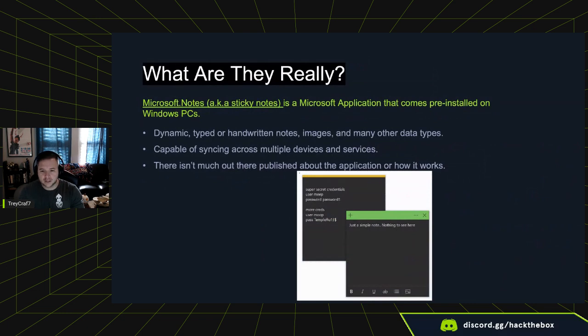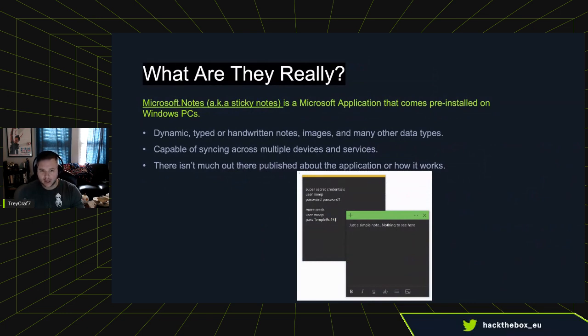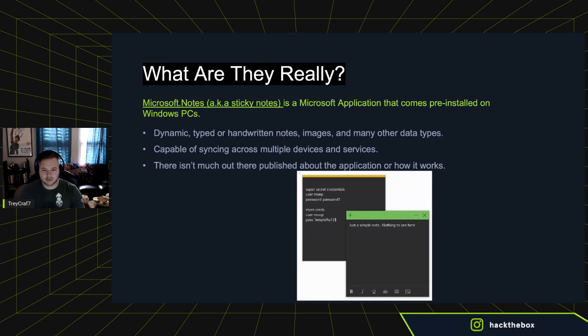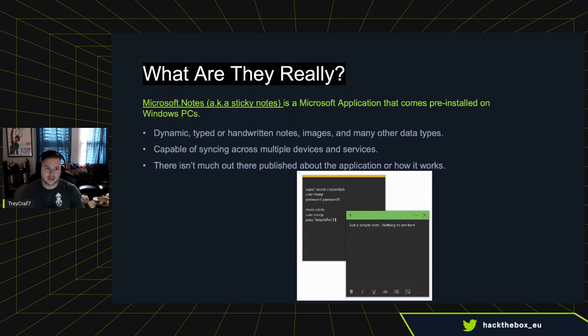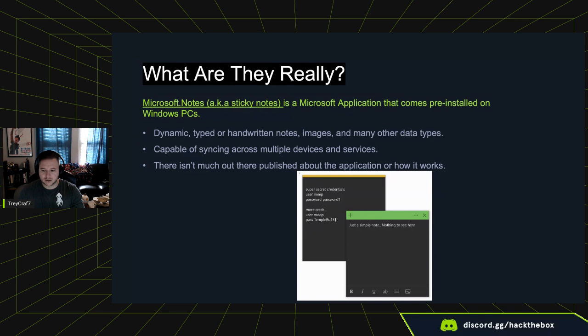Sticky Notes 101. What are they really? So Microsoft.Notes, aka Sticky Notes app, is really just an application that comes pre-installed or you can grab it from the Microsoft store on any Windows PC. So it's not just on PC versions. It's on their PC, their server. It comes pre-installed, I believe, on their whole Windows phone stuff too.